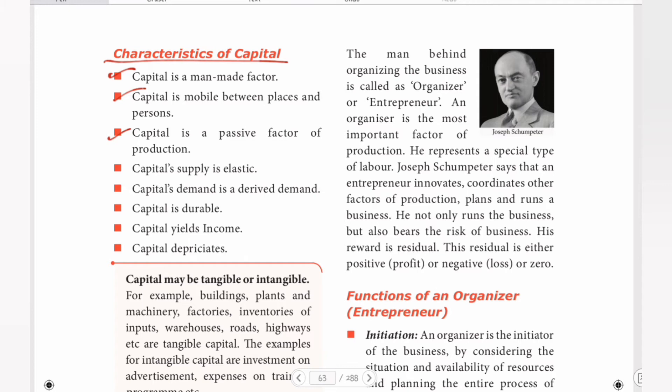Capital is a passive factor of production. It is very important. Passive factor means it is inactive on its own — labor helps it work. This asset works with the help of labor. Capital is supply elastic — if you do this, the price rises.